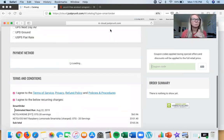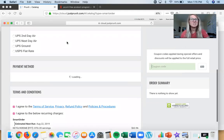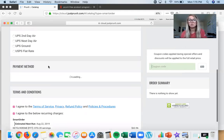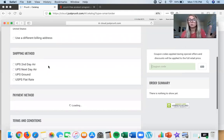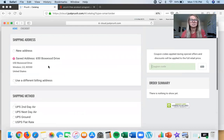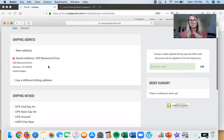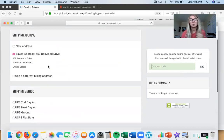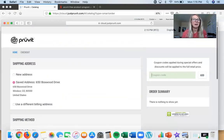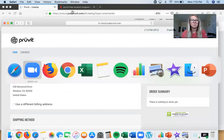We also have multiple different shipping options you can choose, and it will usually show you the pricing difference. From my personal address in Colorado, USPS flat rate is always the cheapest, so that's what I choose.